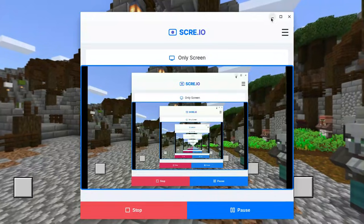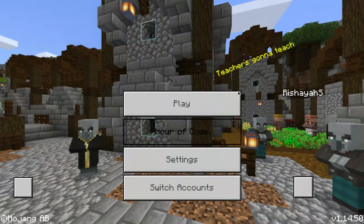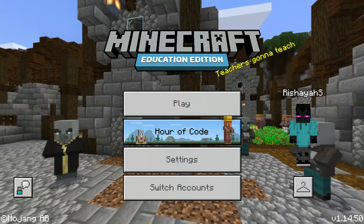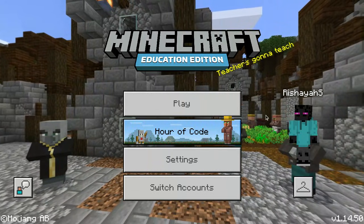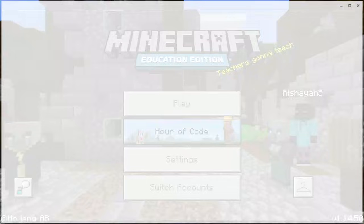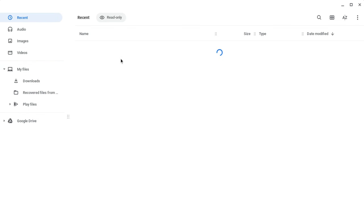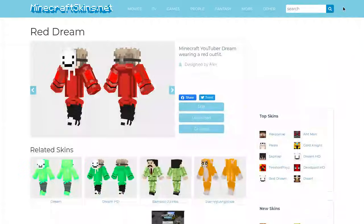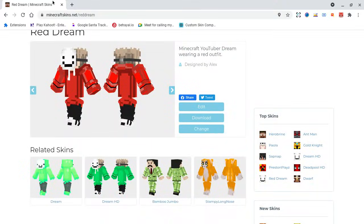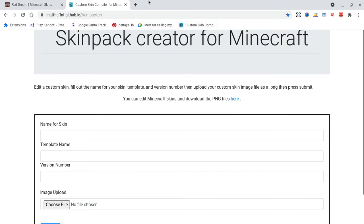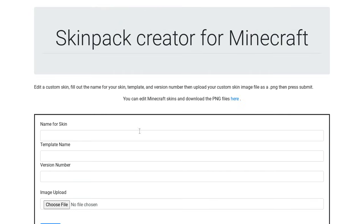Okay, I'm signed in now. Once you sign in, as you can see I have this Enderman hoodie on. What you want to do is go to your files — just go to your files. You can go to Recent if you want. Once you download the thing, you have to go to this thing called Custom Skin Compiler for Minecraft.